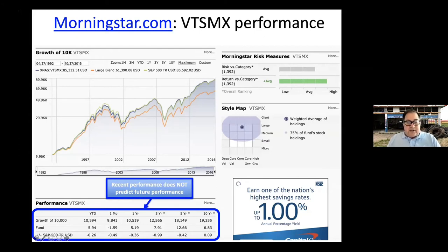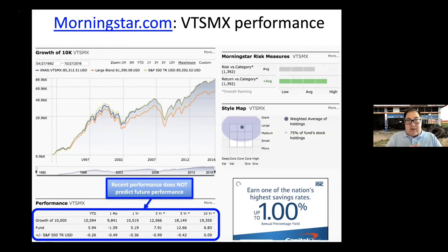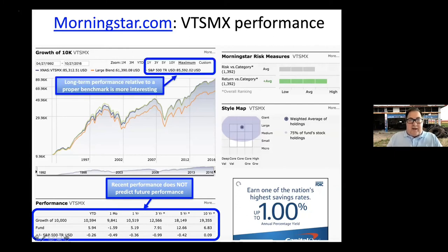An important point: recent performance — the last month, year, even three or five years — doesn't predict the future. There's often an irony in the mutual fund industry: a fund that does spectacularly well for five or ten years may be among the worst performers in the next five or ten years. You have to be aware of that.